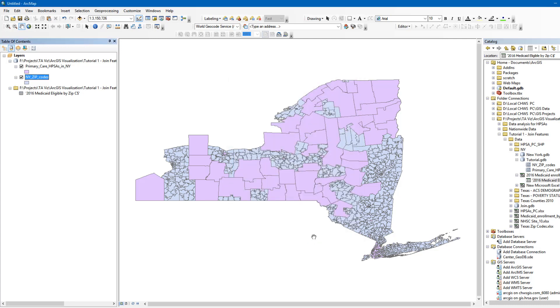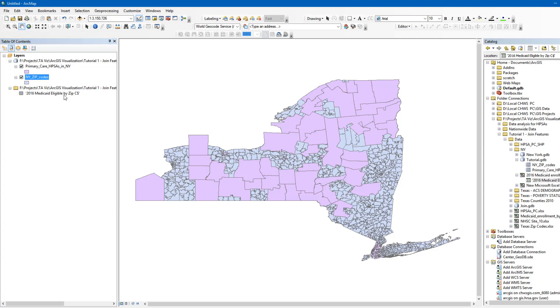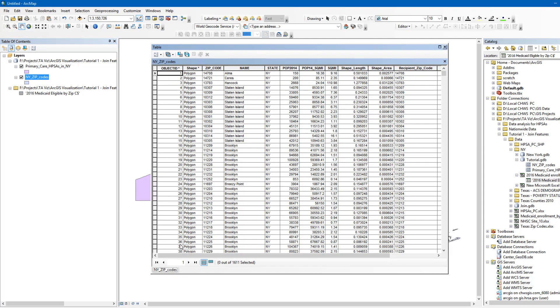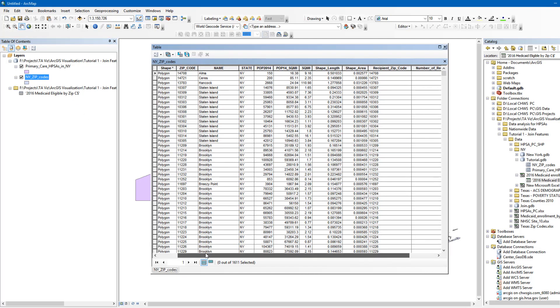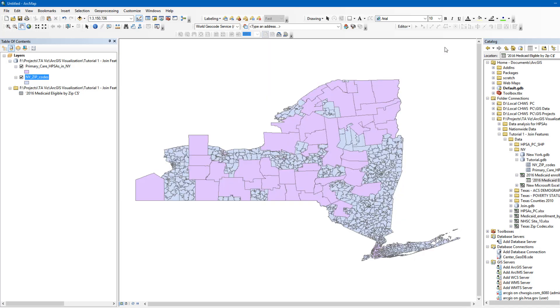This type of join will add all the columns in the table to our target layer or the ZIP Code layer. Now you can see that the attributes from the table are joined to the ZIP Code layer. However, the join data is only temporary, meaning that if you close the software, the join data will be lost. Therefore, we need to save the layer after the join was performed.